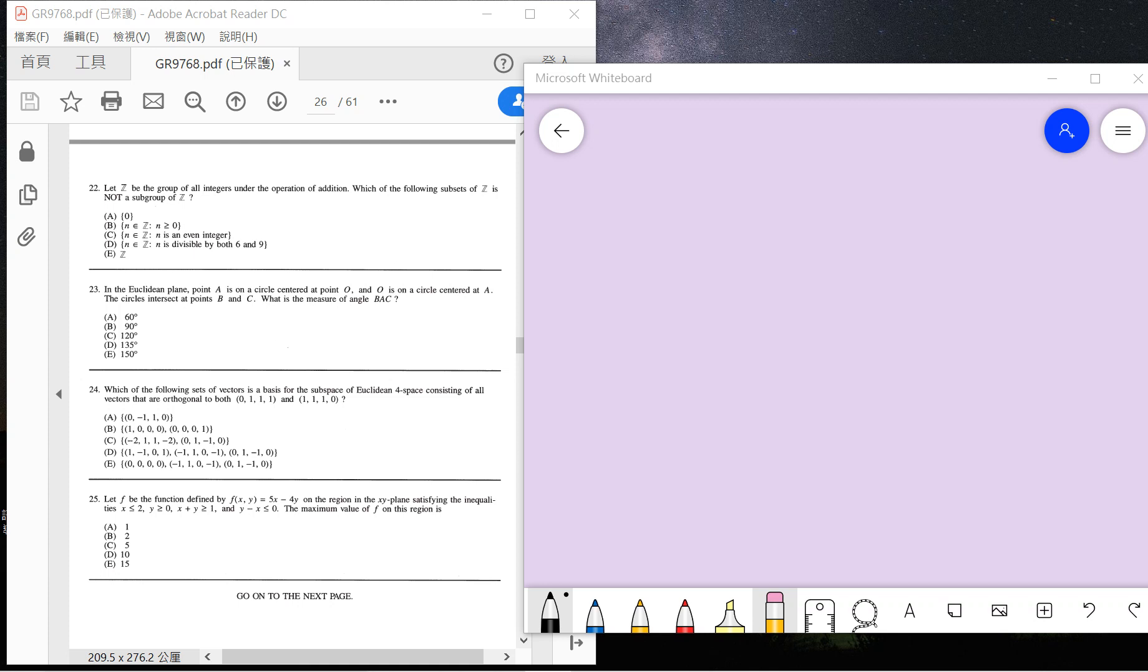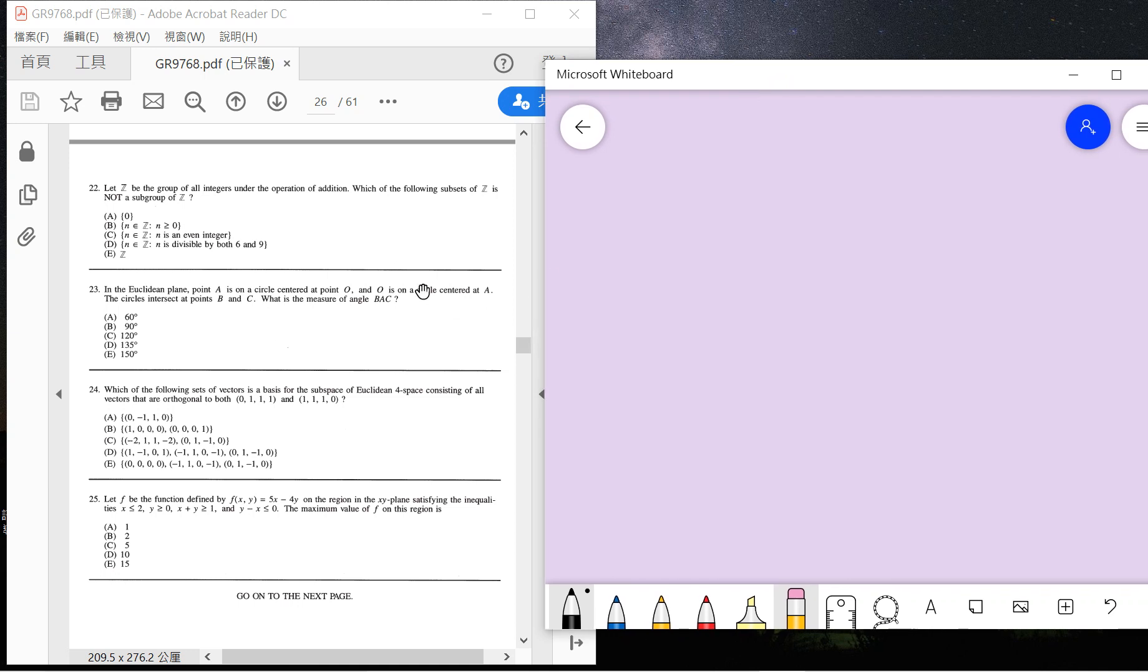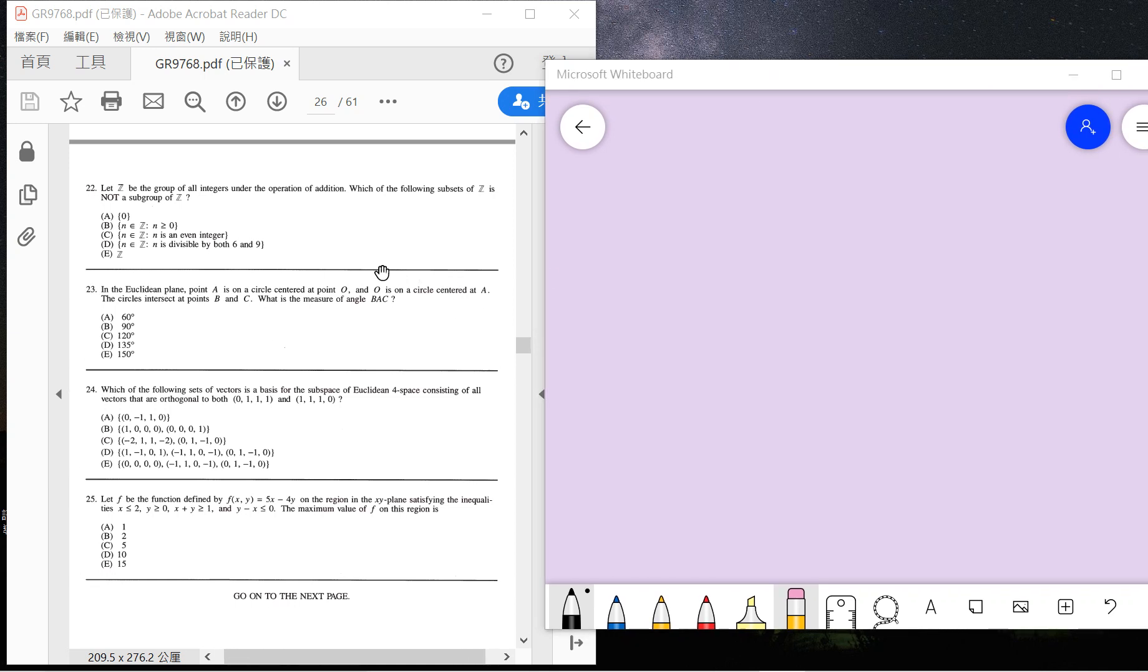So 22, 23, and 24—this is what we want to solve today. So 22 says: let Z be a group of integers, and determine which of the following subsets is not a group. The first one, zero, is a subgroup, definitely.